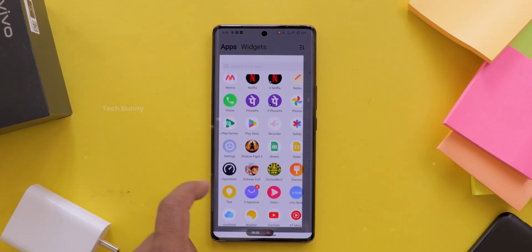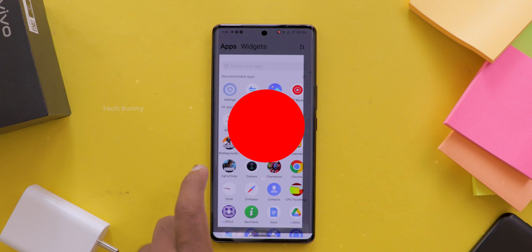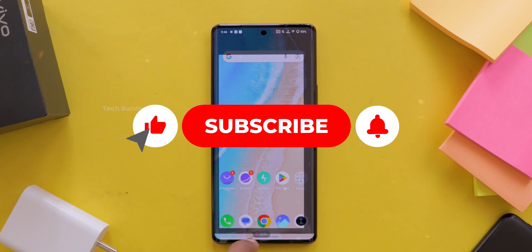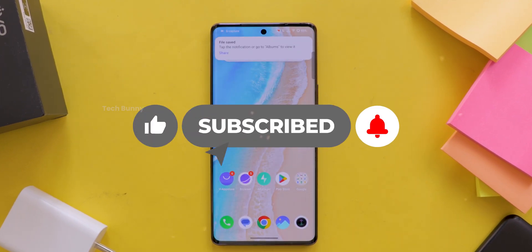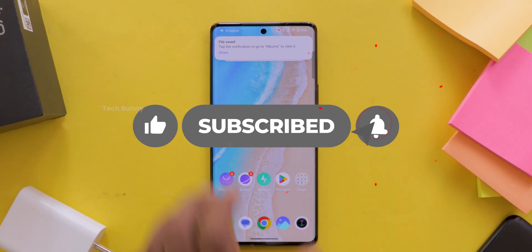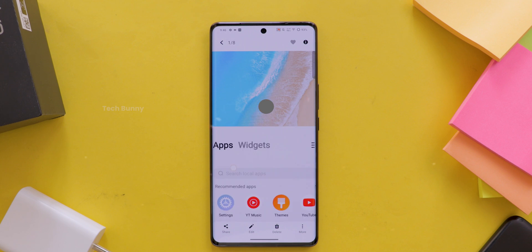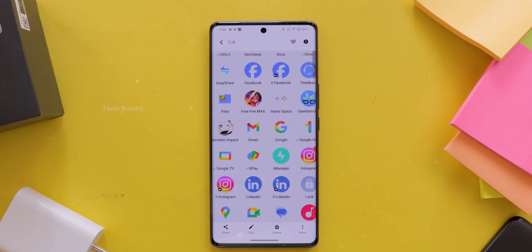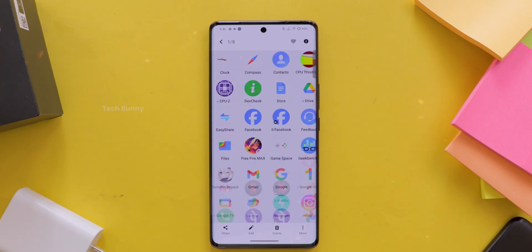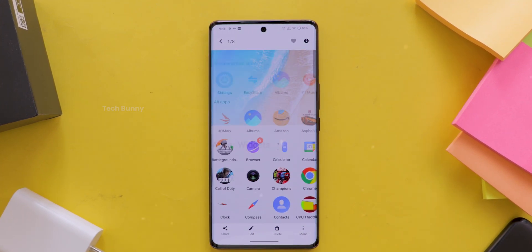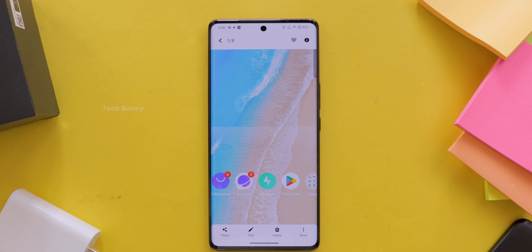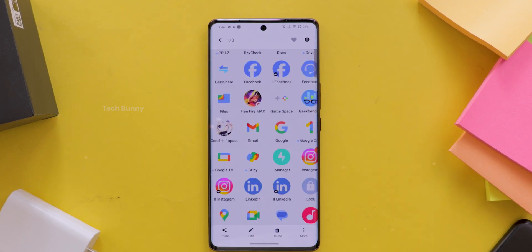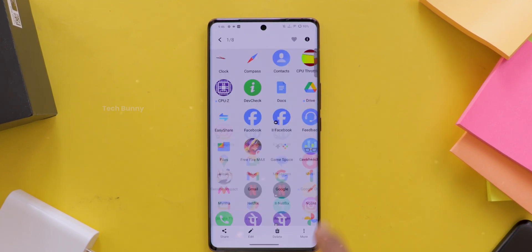If this video helped you out, don't forget to hit like, share it with your friends, and subscribe for more cool tips and tricks for your vivo phone. Got any questions or something to add? Drop a comment below — I'd love to hear from you. Thanks for watching and I'll see you in the next video. Bye.